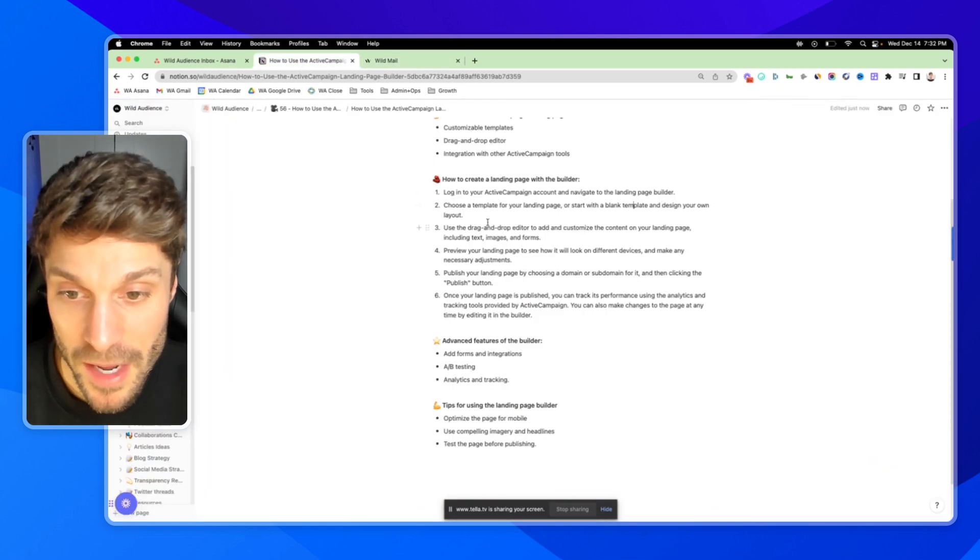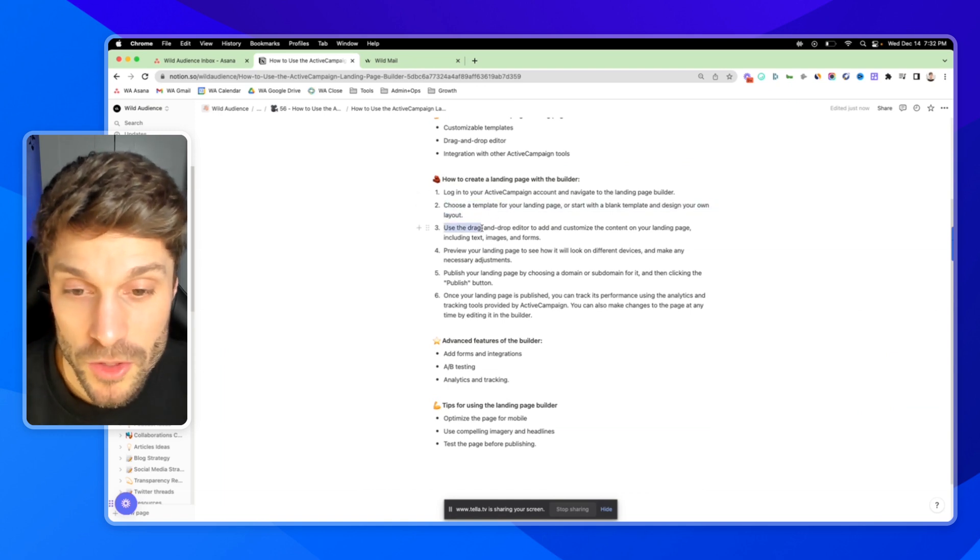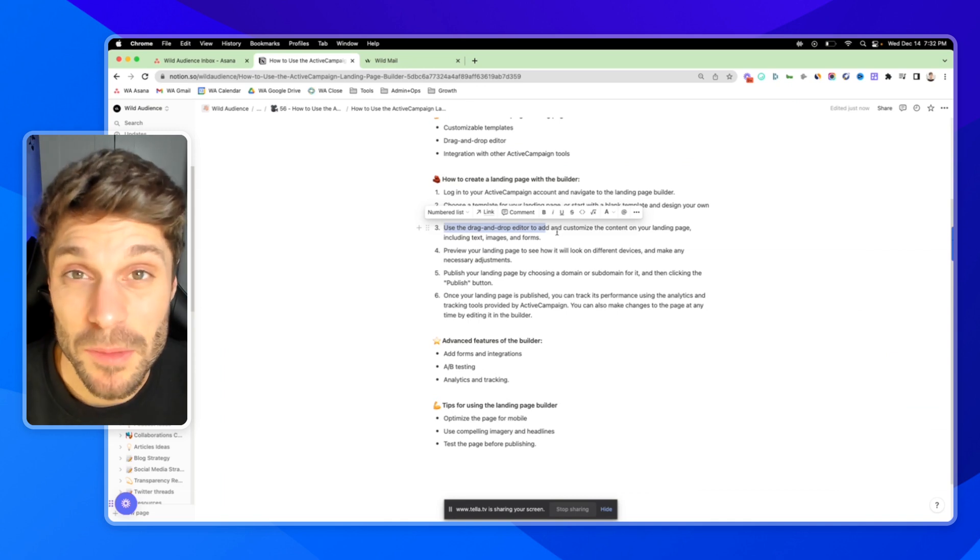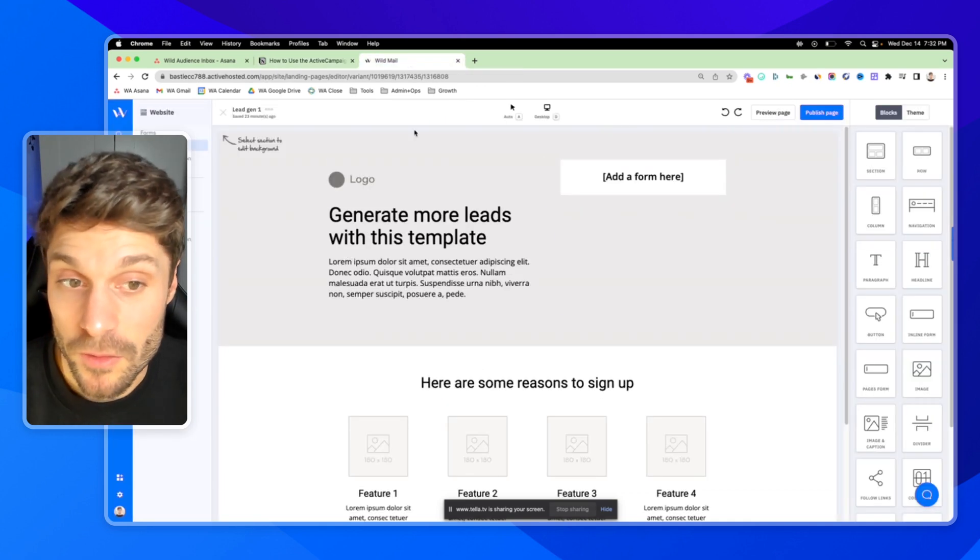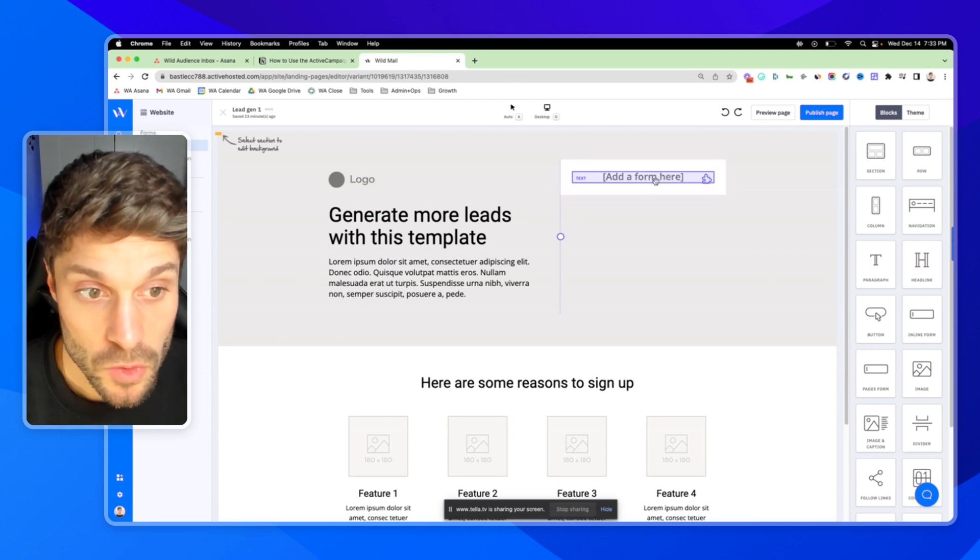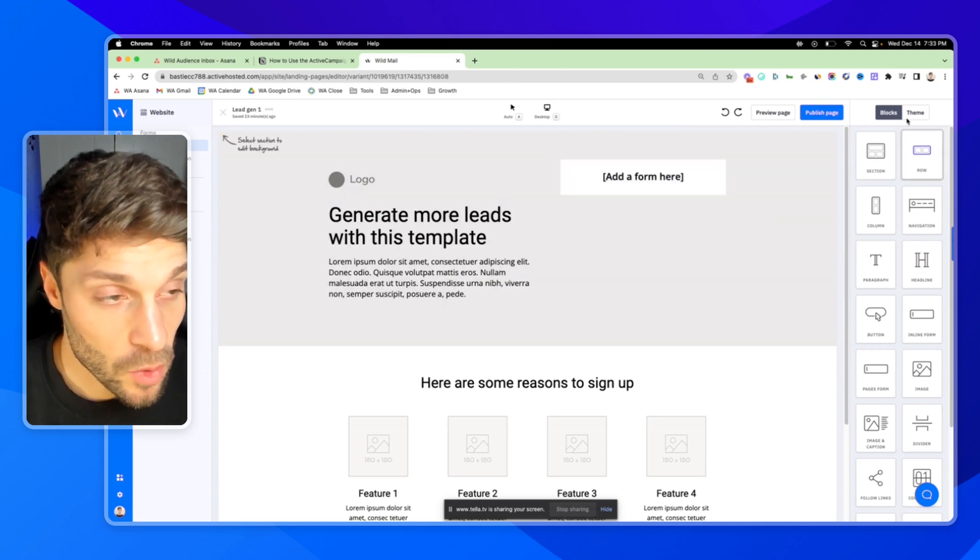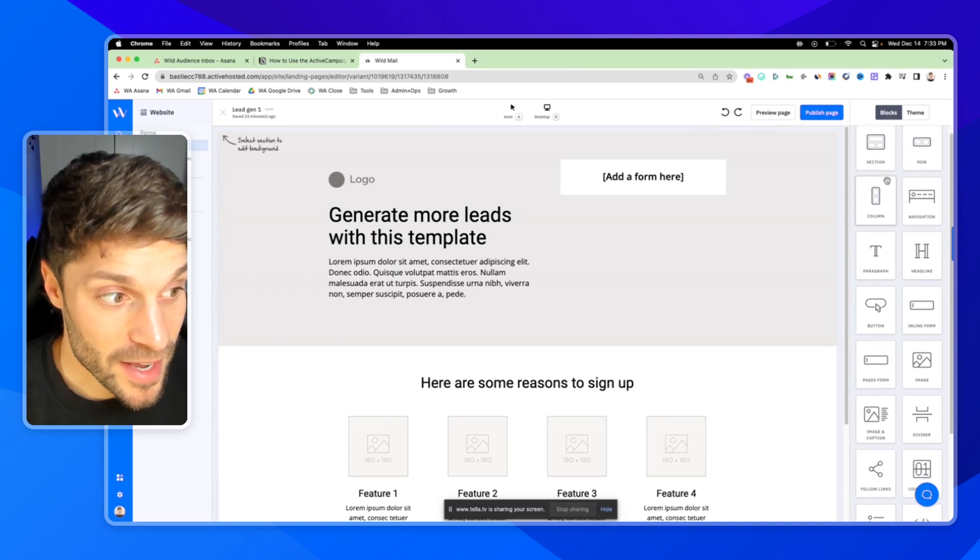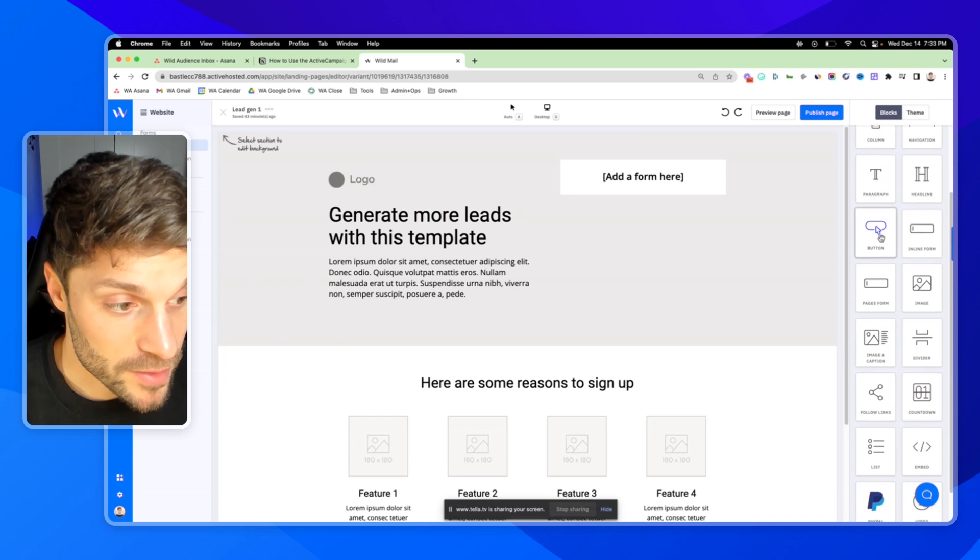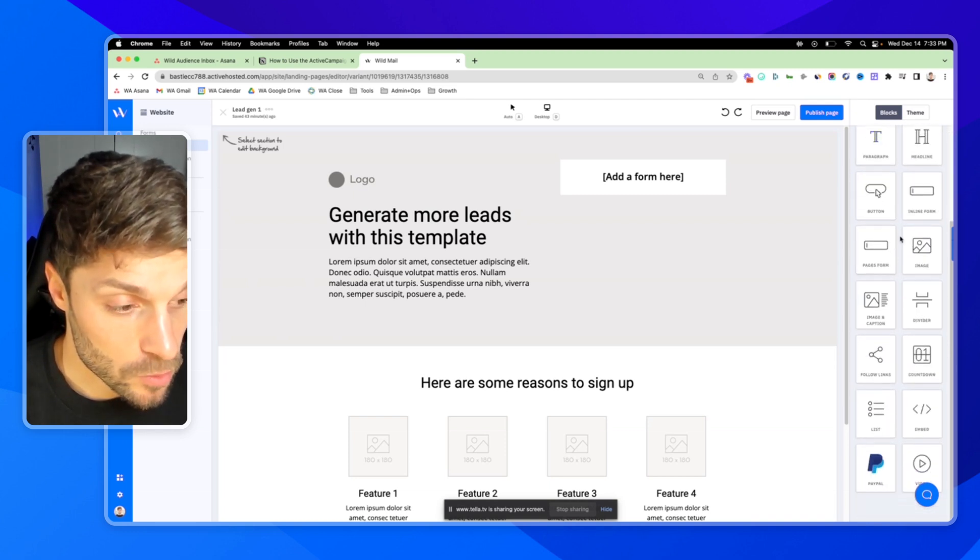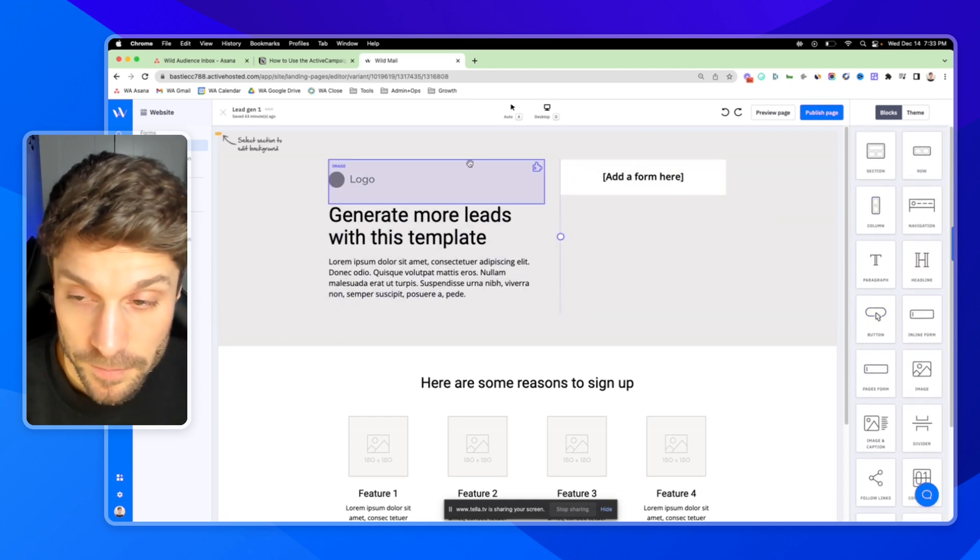So if we go back through our step by step, we've chosen our template in step two. And now we can use the drag and drop editor to add and customize the content on the landing page, including your text, images and forms. So you'll see this prompt here to add a form. We've got all the elements over here to the right. We can add in navigation bars, text, buttons, forms, images. All of this is available over in the right here.